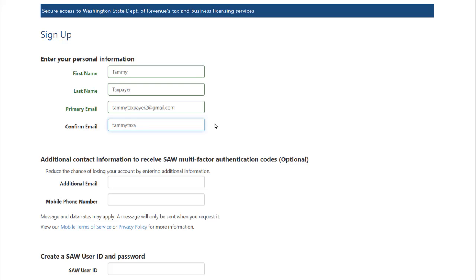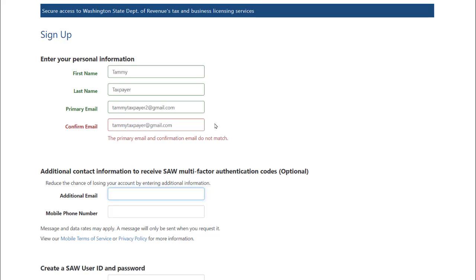Make sure the two email boxes match. If the two fields don't match, you will receive the following message.